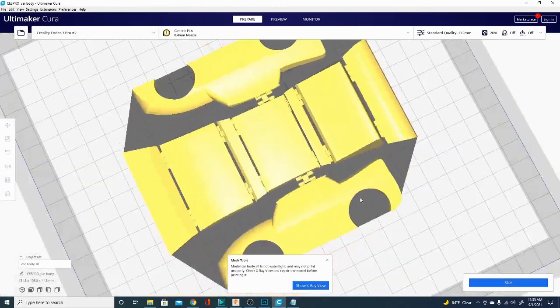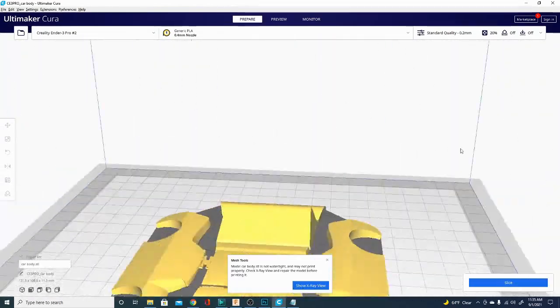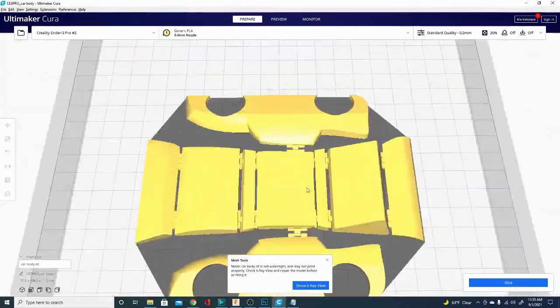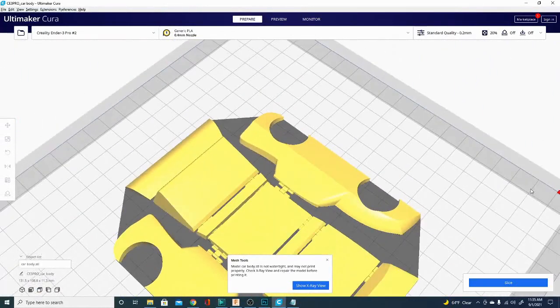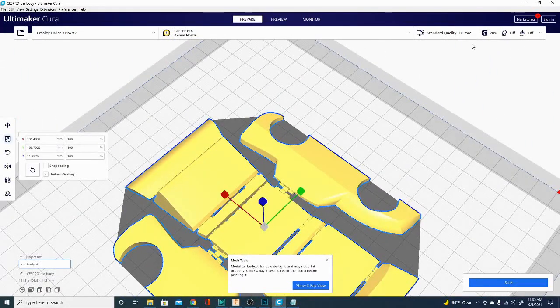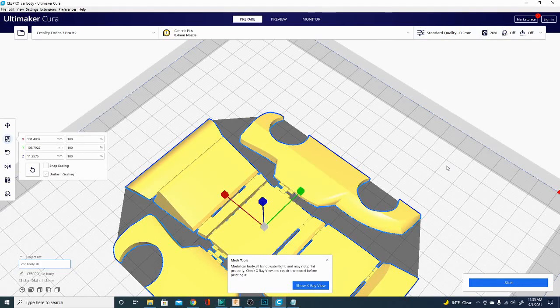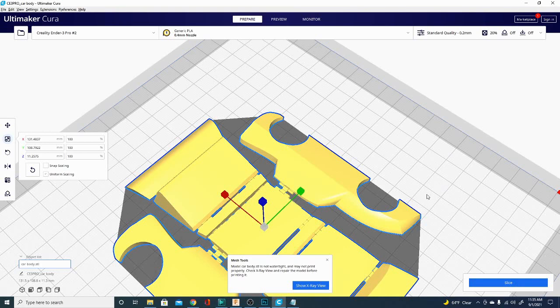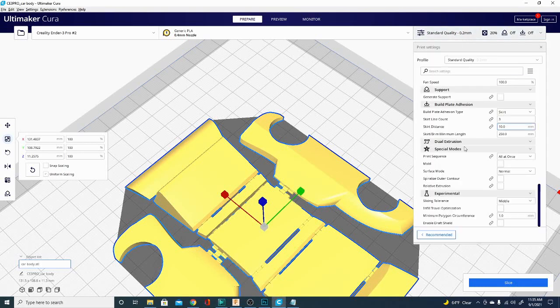If you're curious about how to bring in a model, how to navigate around, how to manipulate the screen, how to move the objects, and your basic slicer settings, stay tuned. I have a video premiering tomorrow at 9 o'clock that will tell you exactly how to do just that. Make sure you subscribe. Hit the notification bell so you can get notified when that video comes out as well.